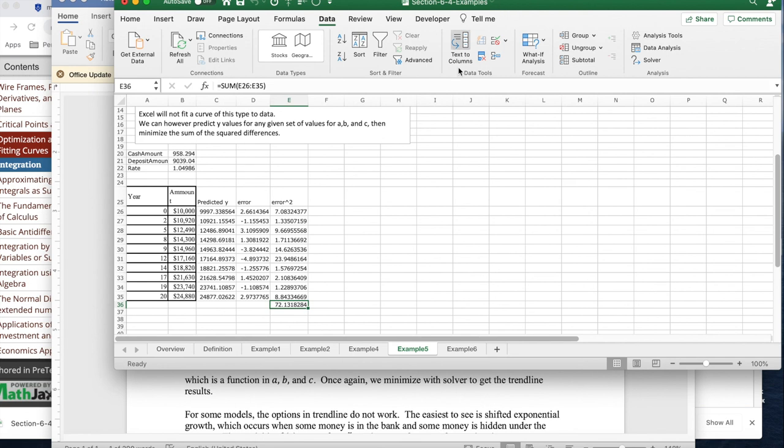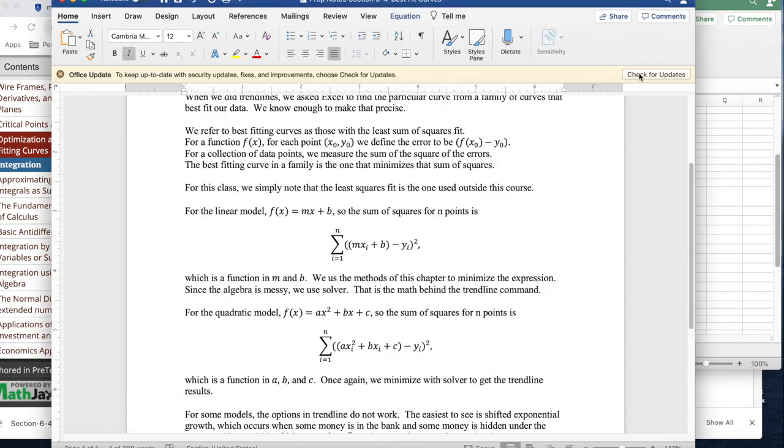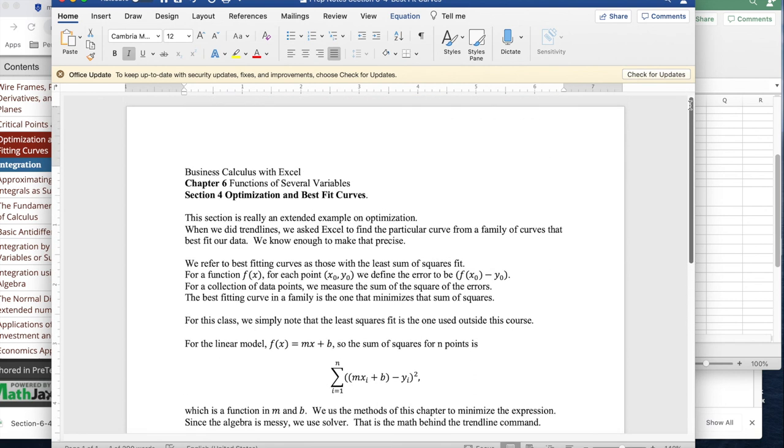And again, this section is an extended example on optimization. I have this sum of squared errors. I'd like to minimize that. The reason I want to minimize that is it fits the definition of the best-fitting curve.